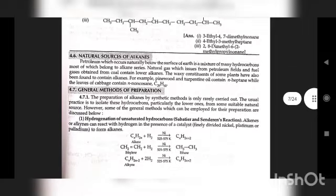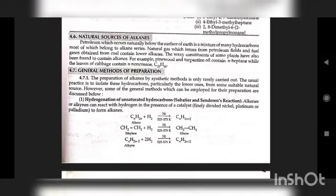Natural sources of alkanes: Petroleum, which occurs naturally below the surface of the earth, is a mixture of many hydrocarbons, most of which belong to the alkane series. Natural gas used from petroleum fields and fuel gases obtained from coal contain lower alkanes. The waxy constituents of some plants also contain alkanes; for example, pinewood and turpentine oil contain n-heptane, while the leaves of cabbage contain n-nonacosane (C₂₉H₆₀).